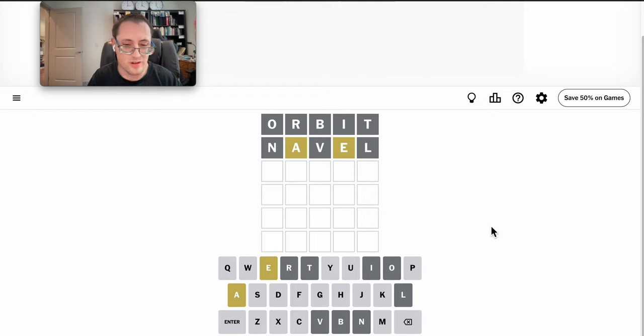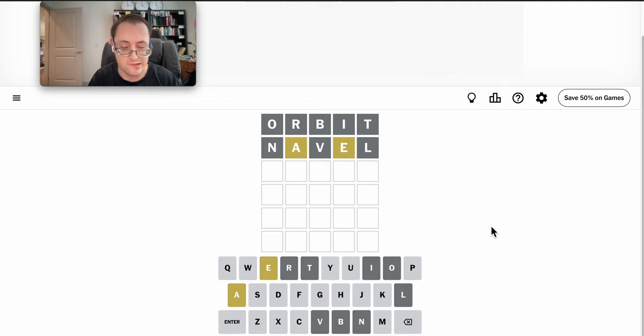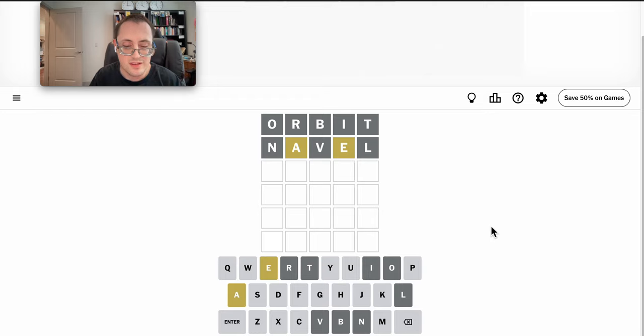Thing is, the fact that A and E are both in is a little interesting.